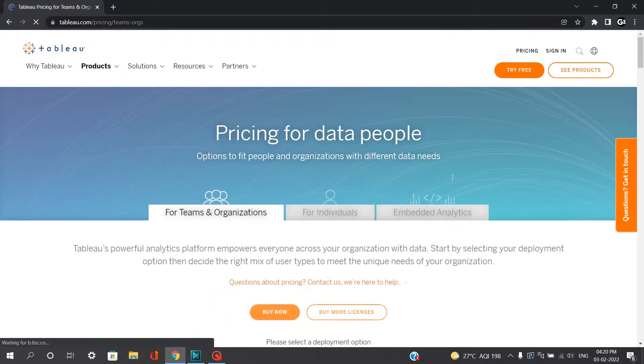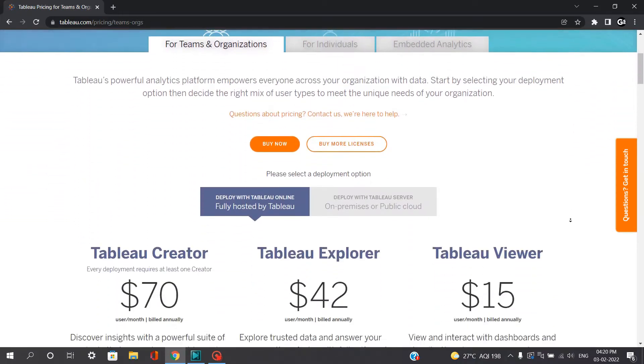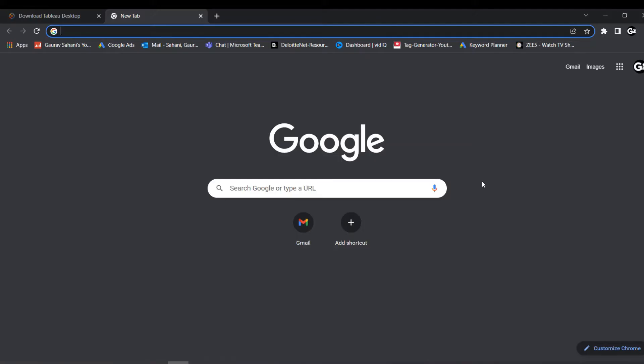Well, if you are well-experienced, you can purchase this for your freelancing work, which serves affordable. So let's see how you can download Tableau Desktop on your local PC.